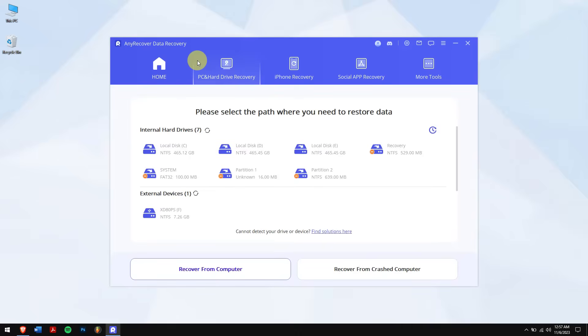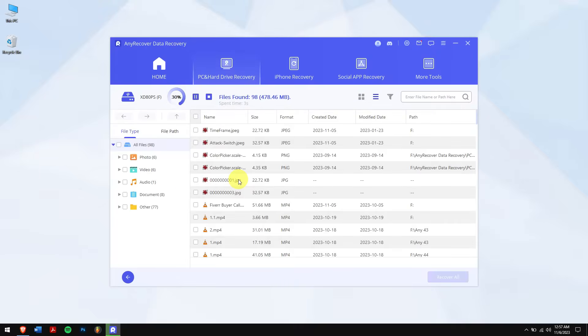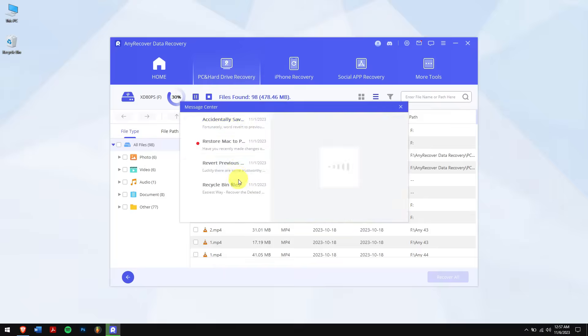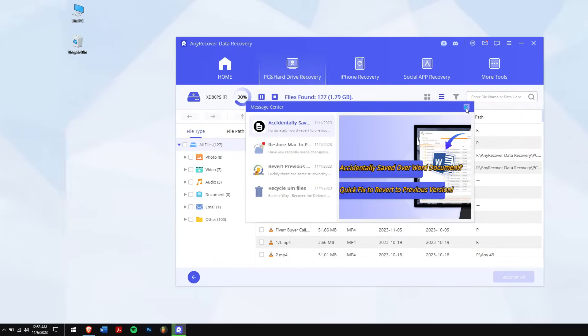After downloading and installing, run Any Recover. Click on PC and Hard Drive Recovery and select the location where you lost the Word document. Now Any Recover will automatically scan the location for all the files that are inside.